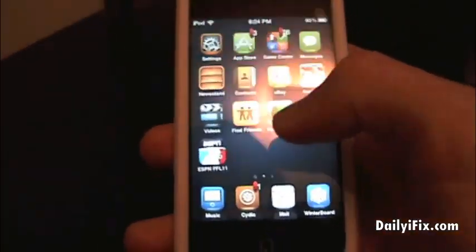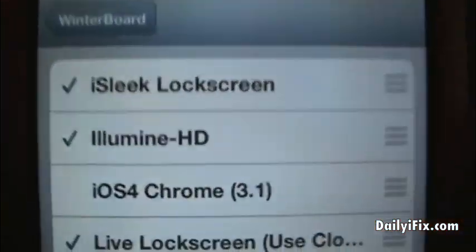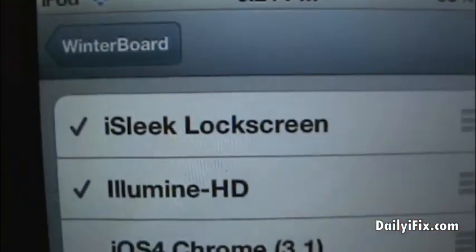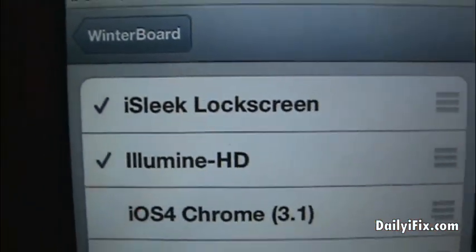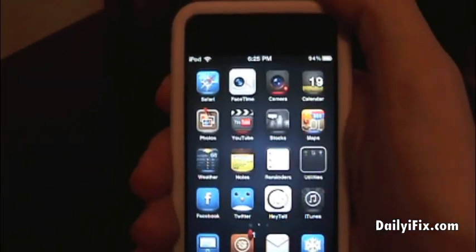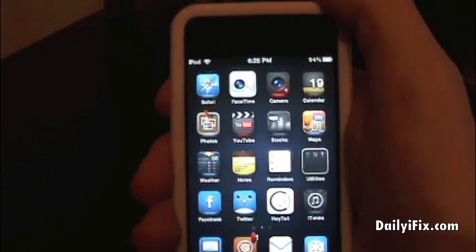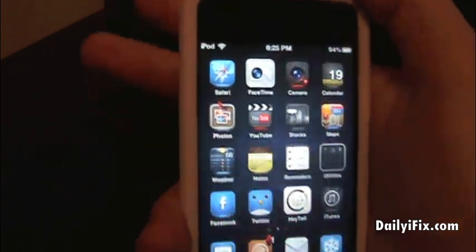Anyways, that is it — WinterBoard. You can open it and select your themes. Those are the two themes I am using right now. This is Brandon from dailyifix.com. I will catch you guys on the next one. Peace.